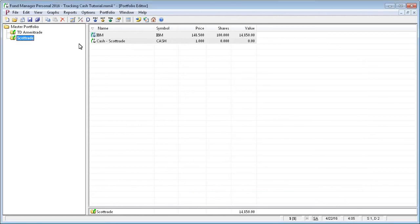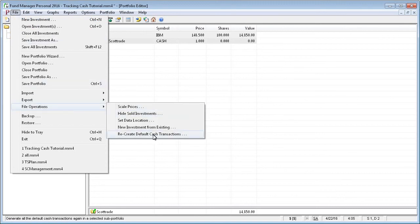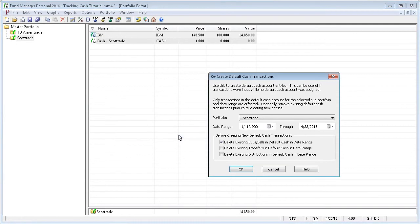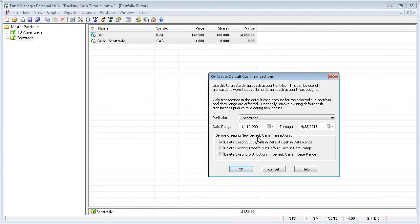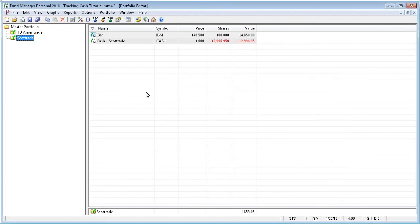And now we're going to go back and have Fund Manager automatically retroactively record our default cash account entries for us. To do that, you go to the file, file operations, and say recreate default cash transactions. Pick the subportfolio that we want to operate on, and you can specify a date range if you want to narrow it down, but we'll just accept the defaults of all dates. These options here allow you to remove any transactions that are already in your cash account before you proceed. Since our cash account is empty right now, it really doesn't matter. We'll just go ahead and check all these. We'll say okay, and you can see that it didn't delete any existing transactions, but it did add two new default cash account transactions. So we'll say okay, and we'll go take a look.